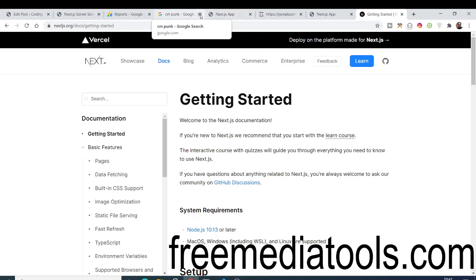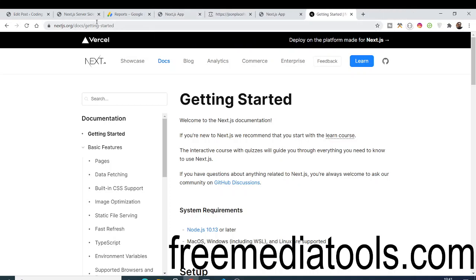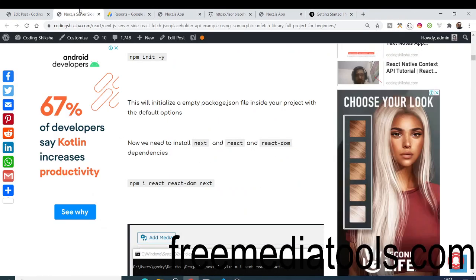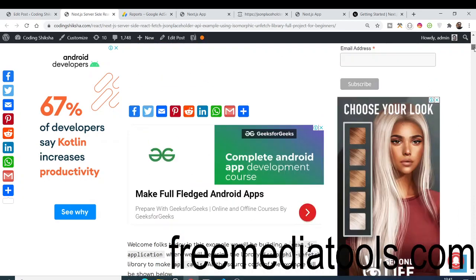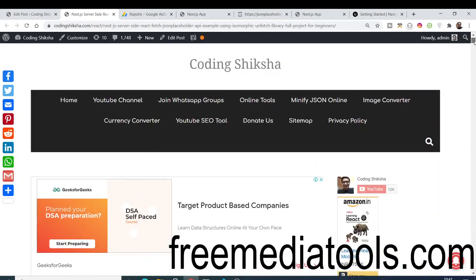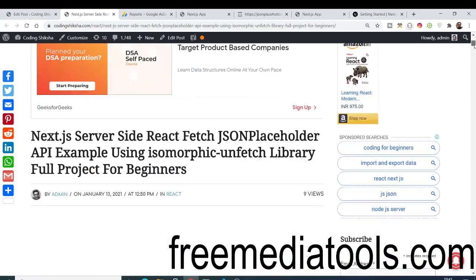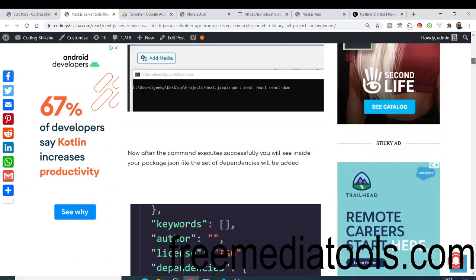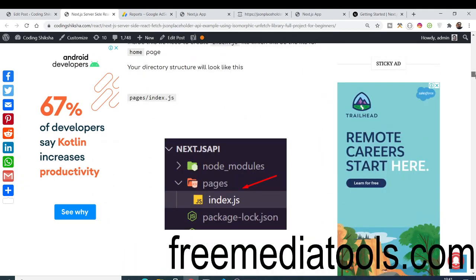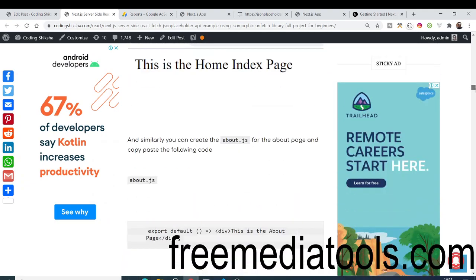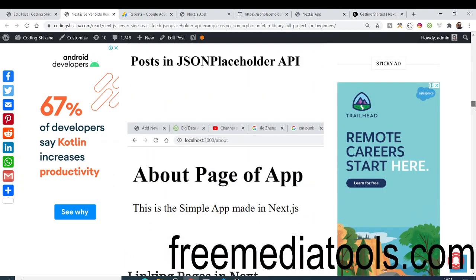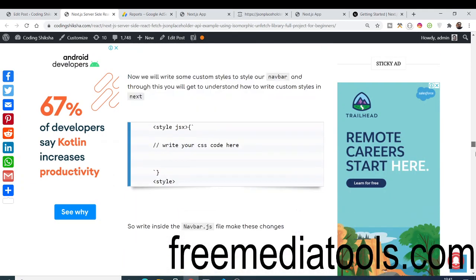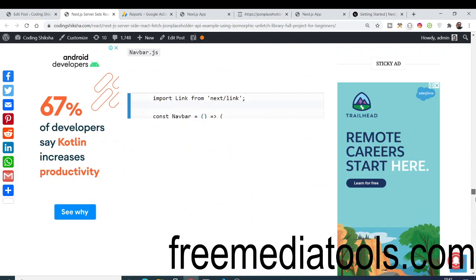The link will be in the video description for all the source code. I have a step-by-step blog post written with all the steps shown in this video. You can just follow along with the blog — the link will be in the video description.